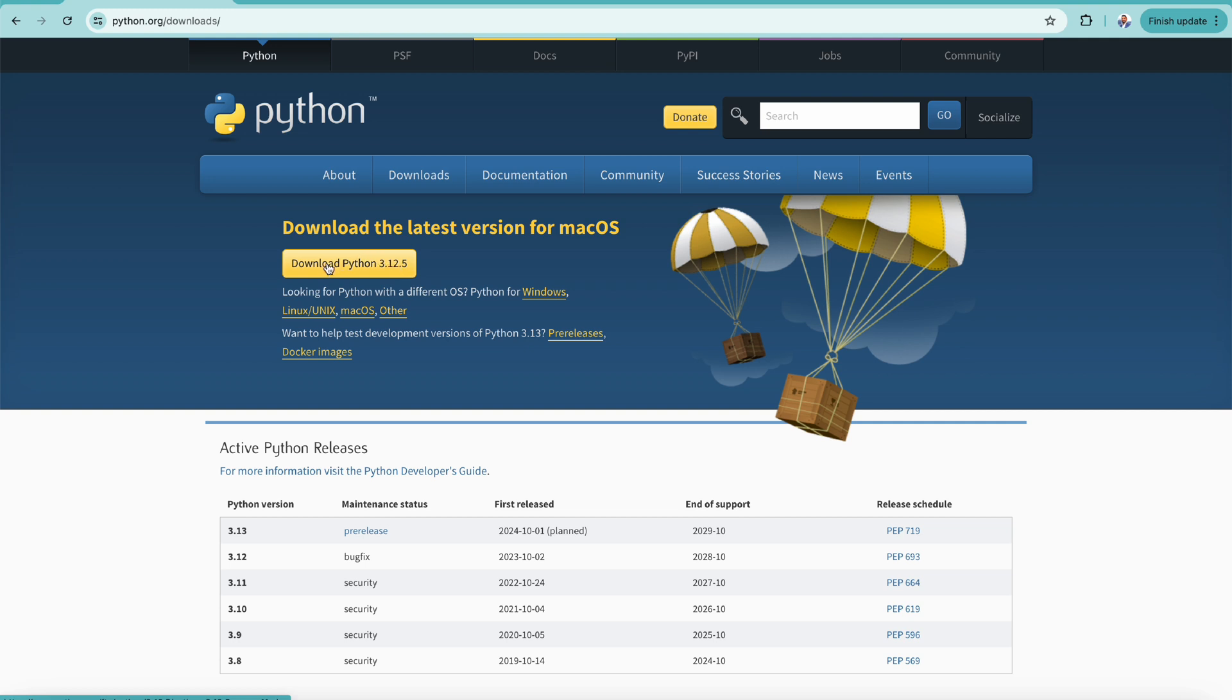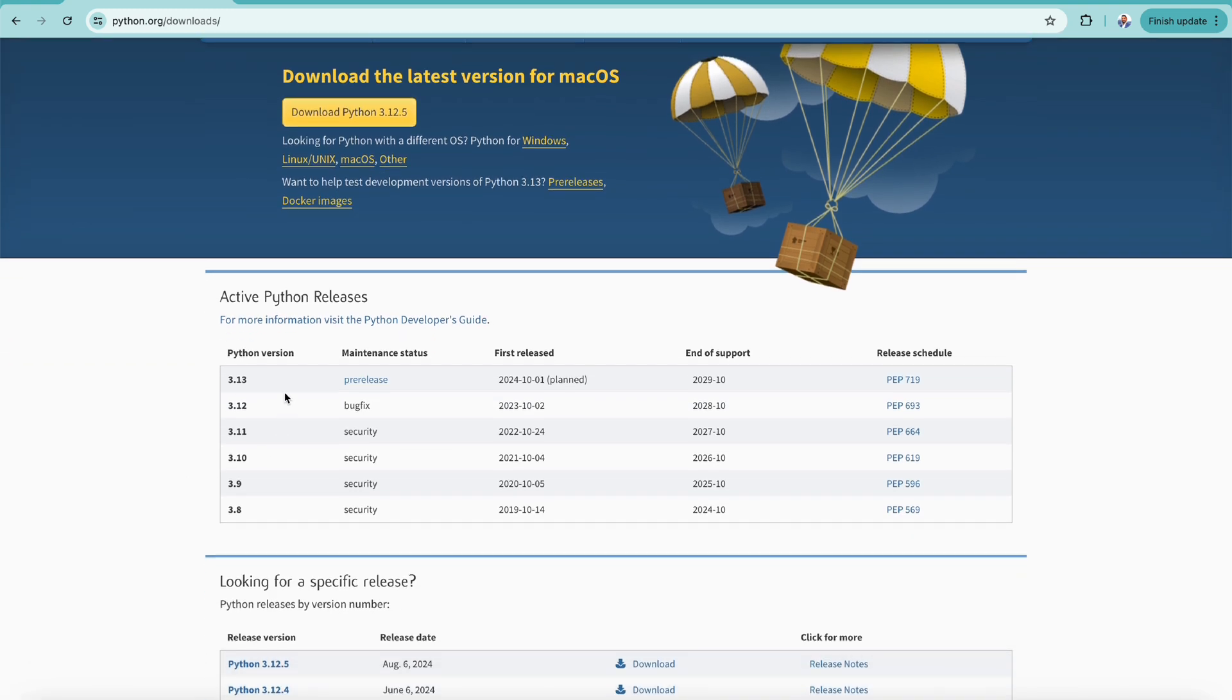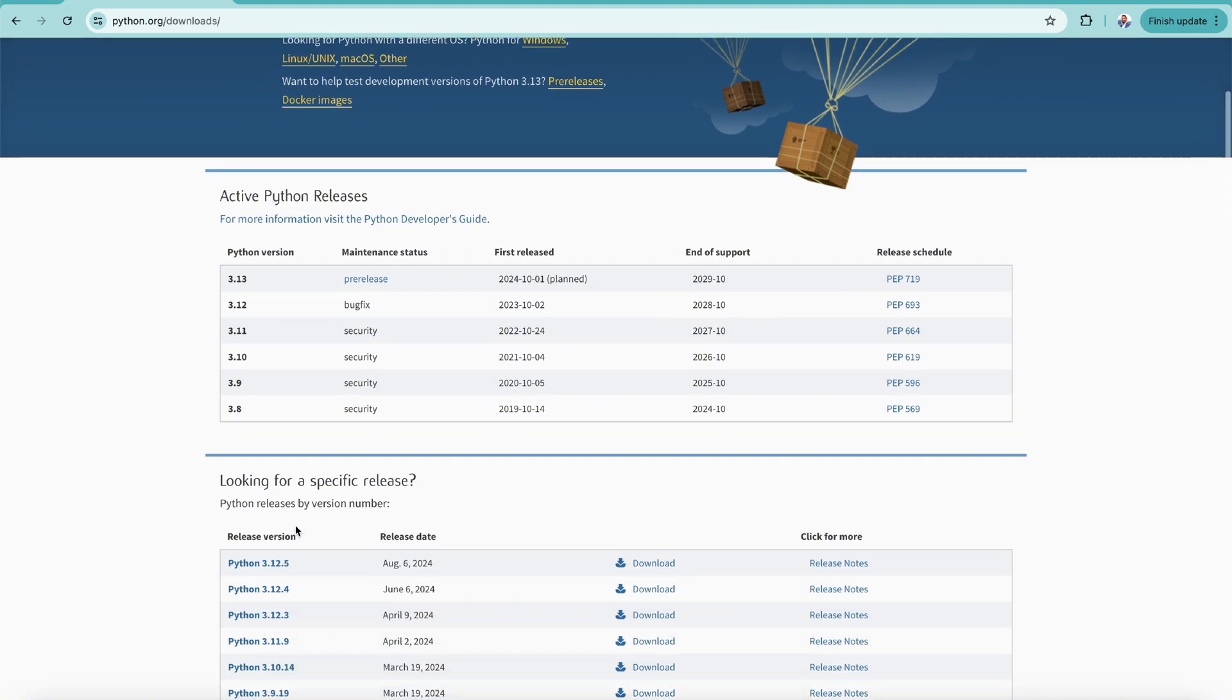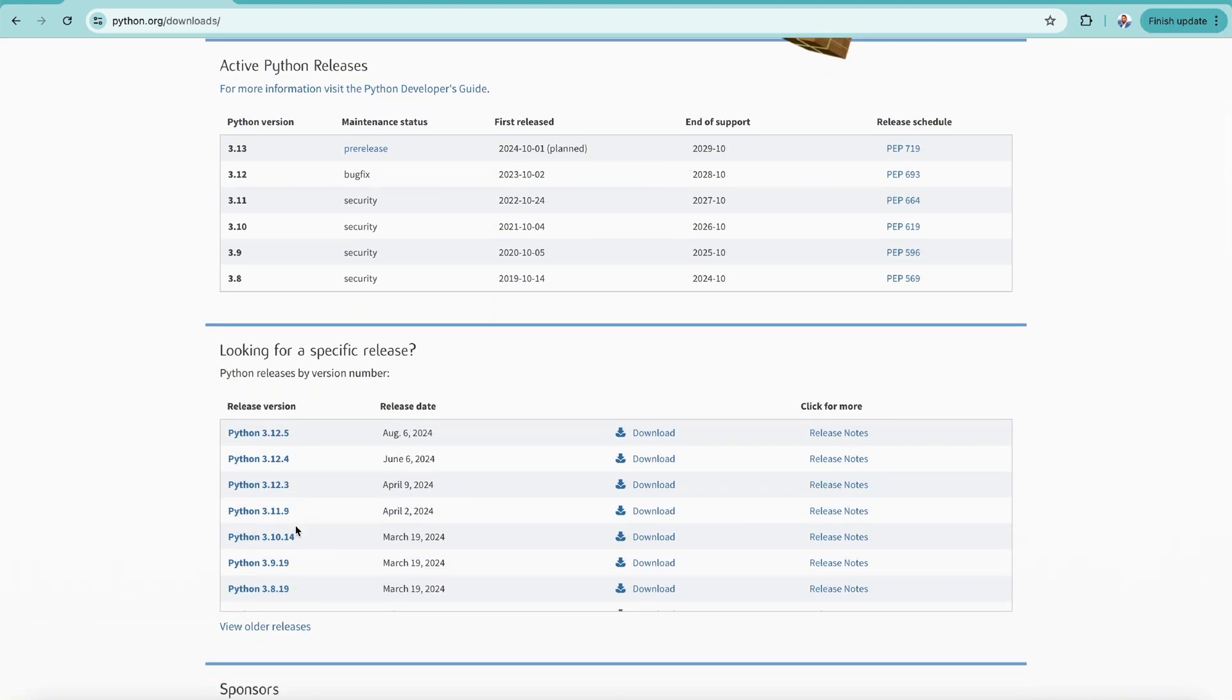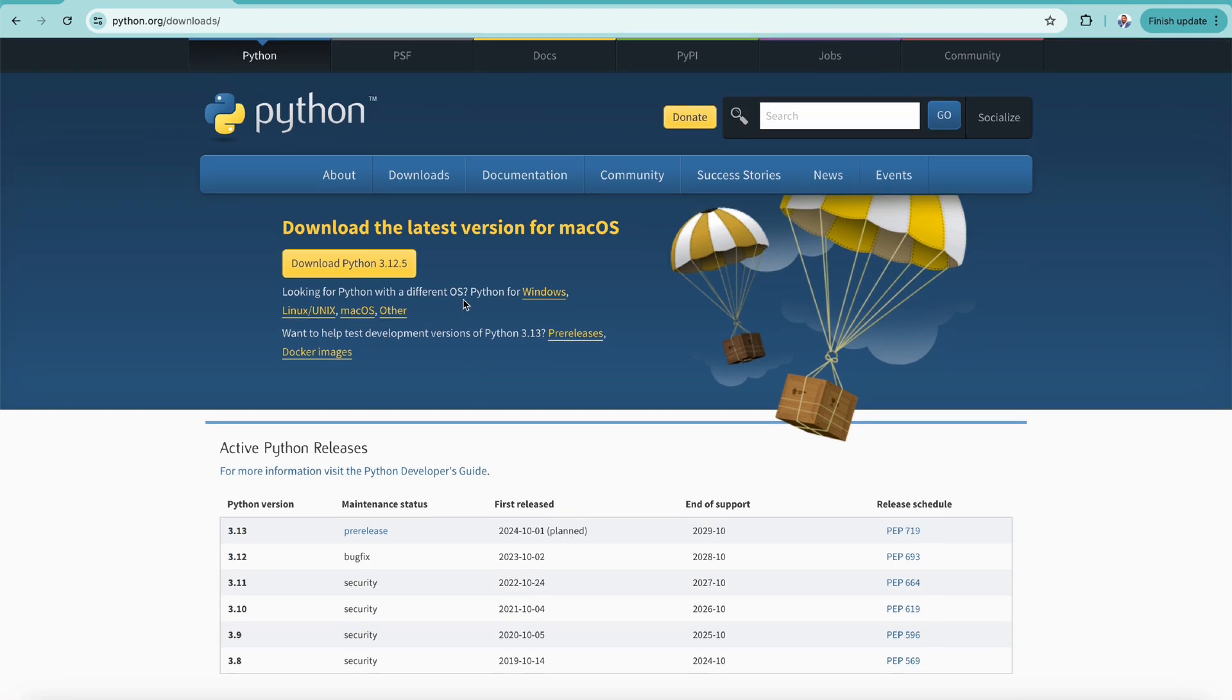You can go further down and see all the different versions and releases. You can choose whichever you want to download, but in today's tutorial 3.12.5 is the latest version which we are going to download.